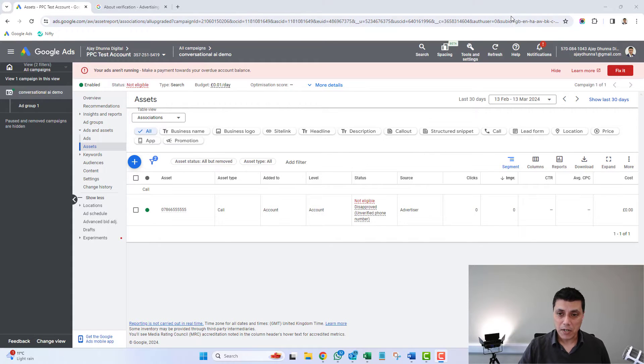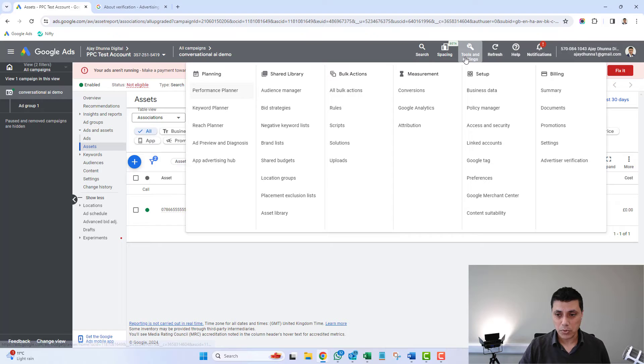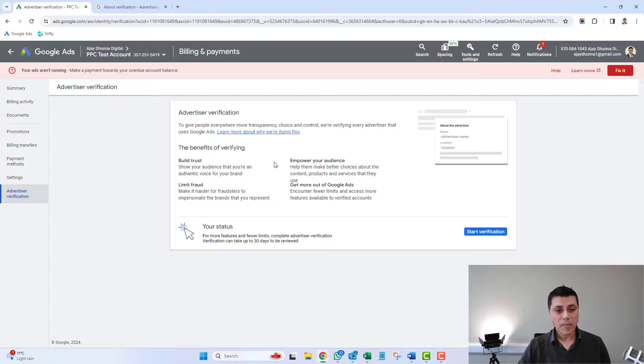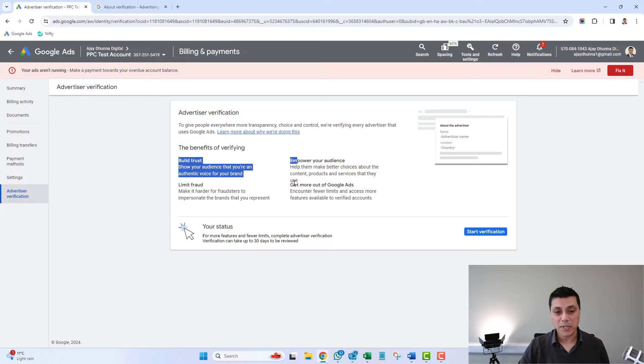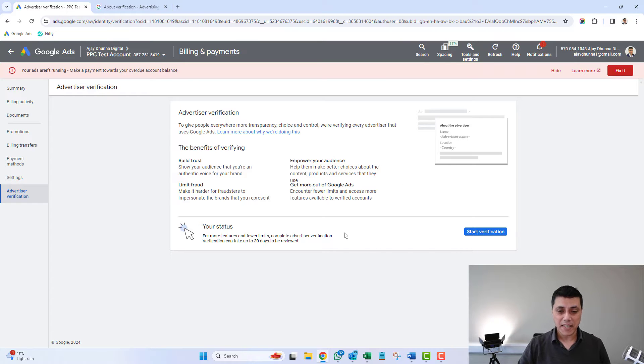It gives you some degree of protection, and there are some other benefits to applying for the verification process which I'll talk you through shortly. To navigate to advertiser verification, go inside your account, click on Tools, and you'll see the option called Advertiser Verification. Click on it and you'll see some of the benefits listed — build trust, limit fraud, empower your audience, get more out of Google Ads. Once you've been verified, where it says your status, you'll see a green tick.